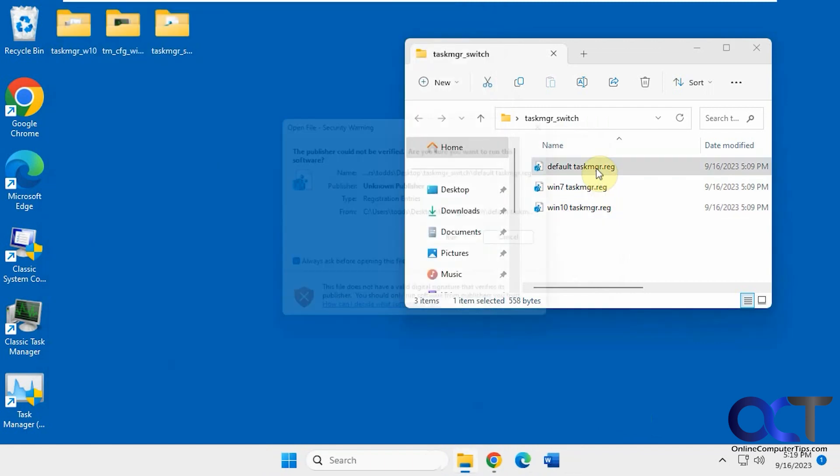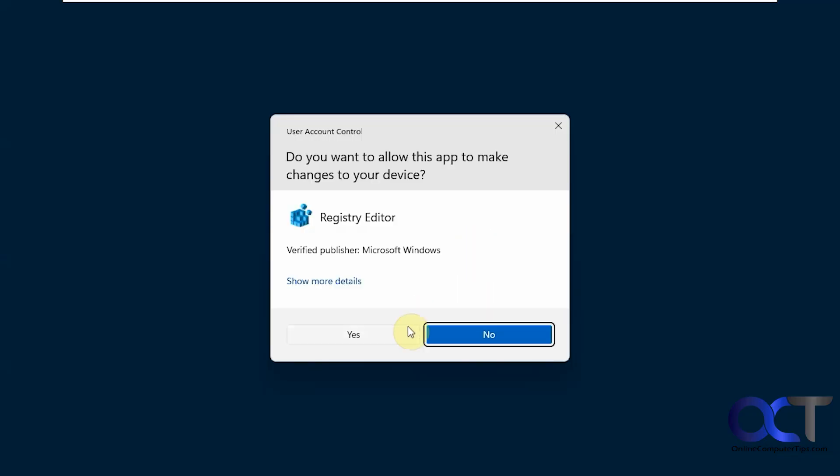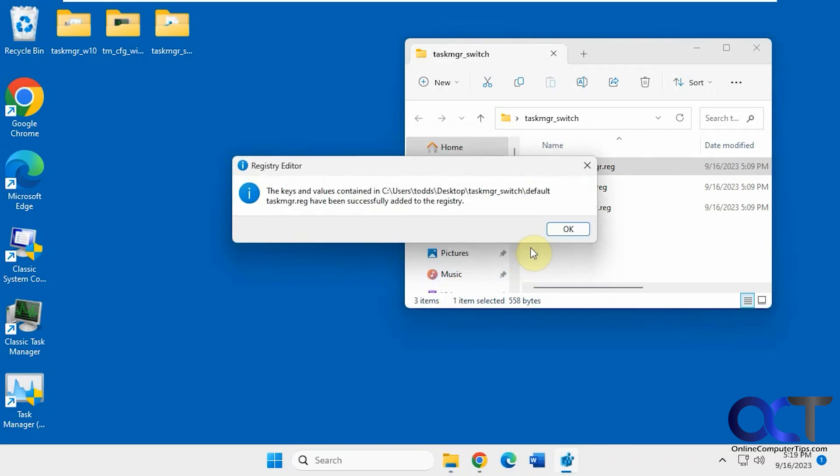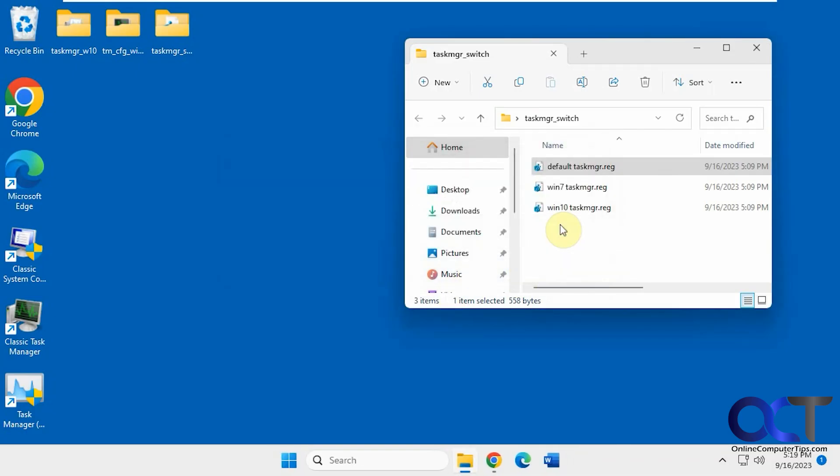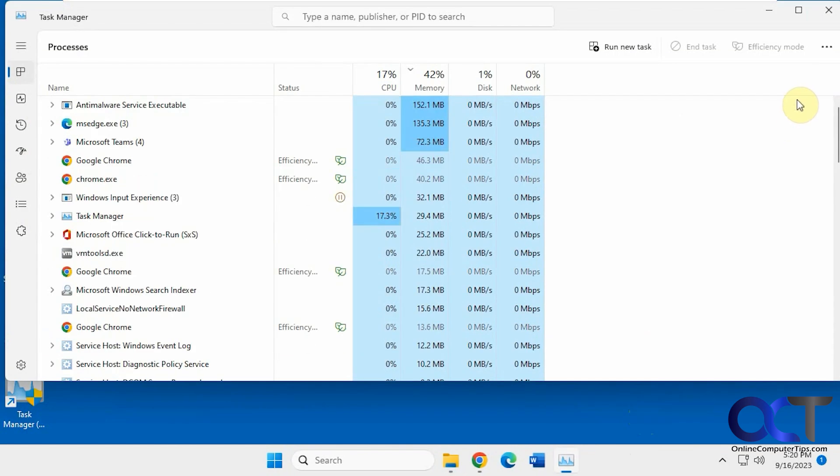And if we do default, and we right click, now we have the Windows 11 style.